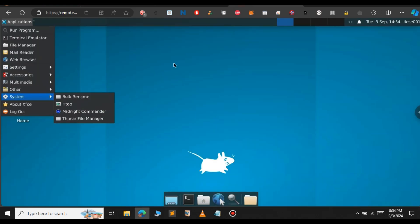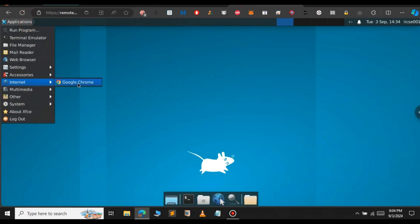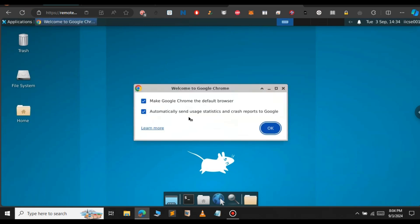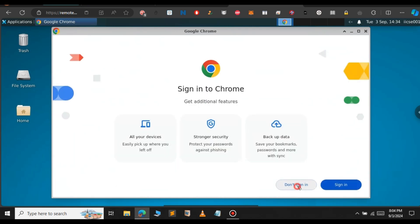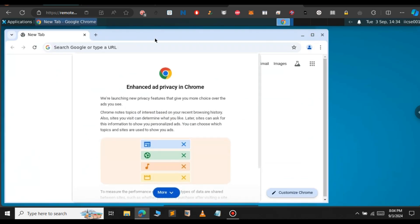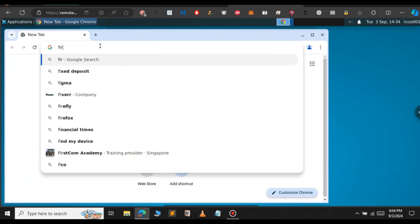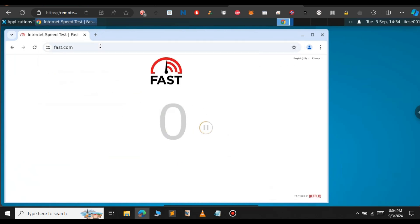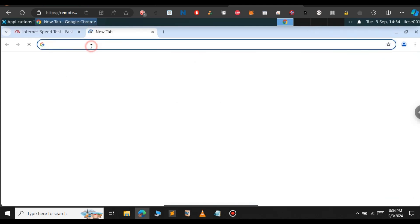If you go to the RDP and click on Applications, you can see a new option called Internet — select Google Chrome. You can see that Google Chrome is now open. If you want to test the internet speed of this RDP, just go to fast.com or any internet speed test site. You can see the internet speed of this RDP goes up to 1GB — around 900MB to 1GB.